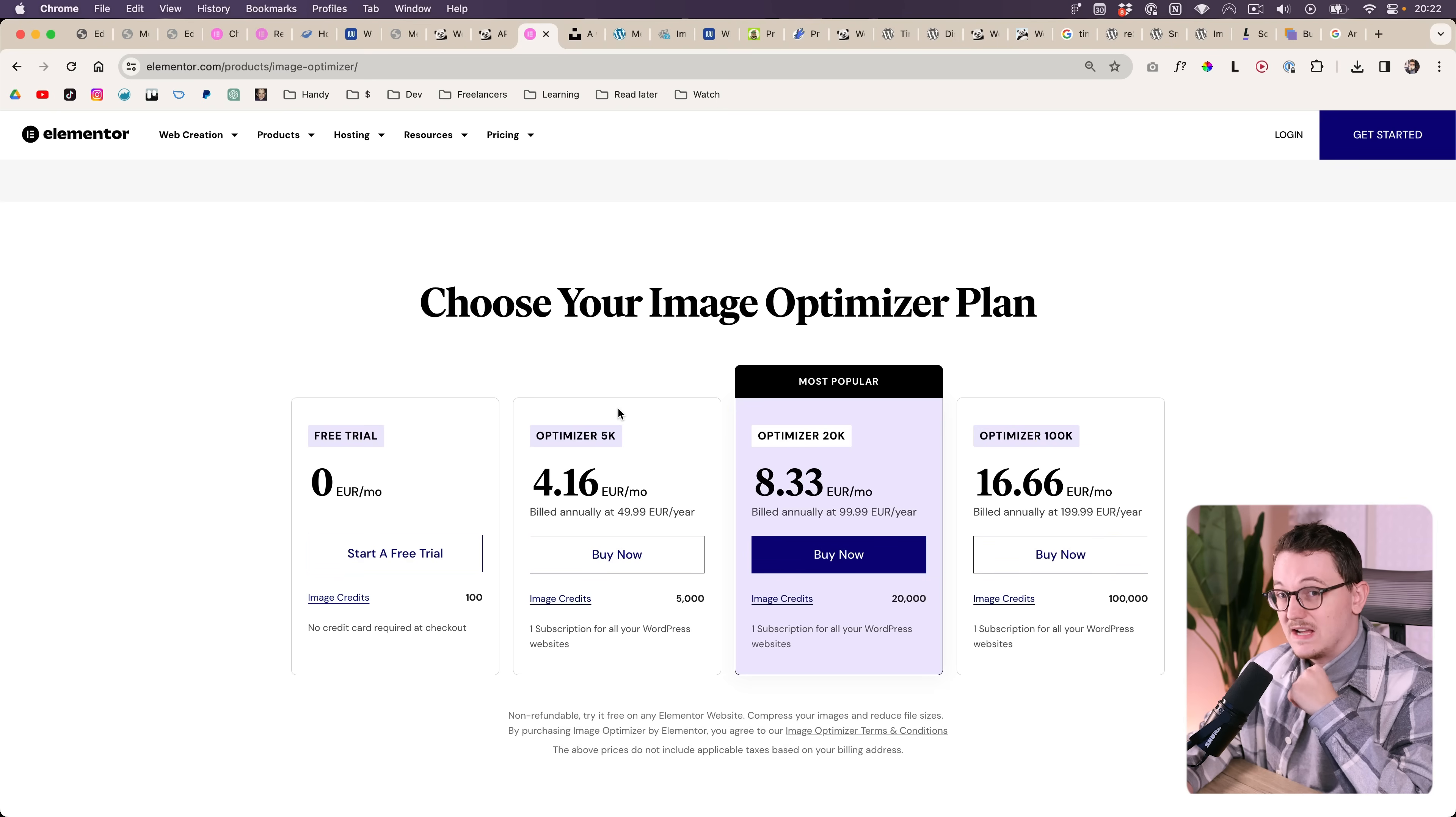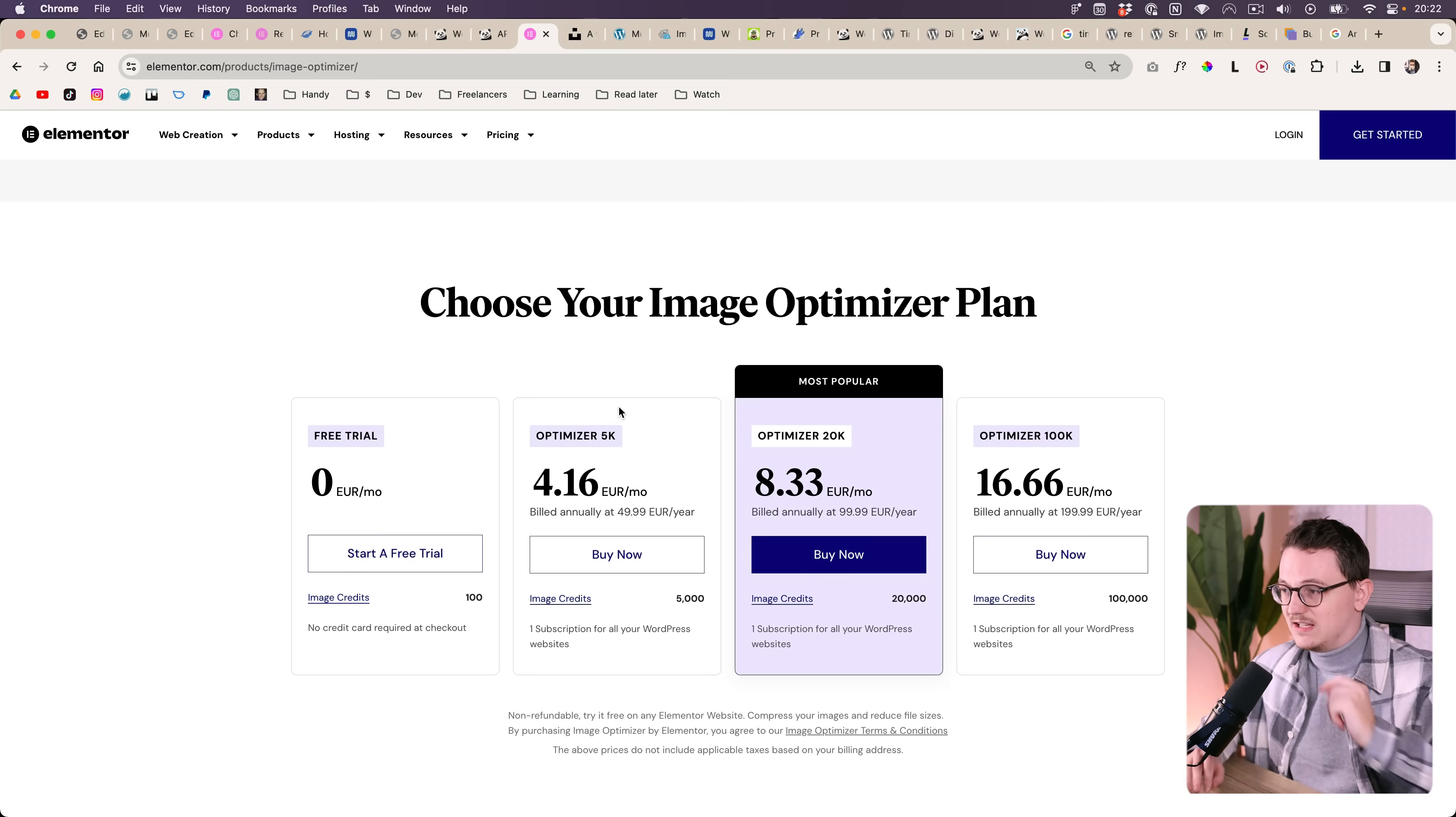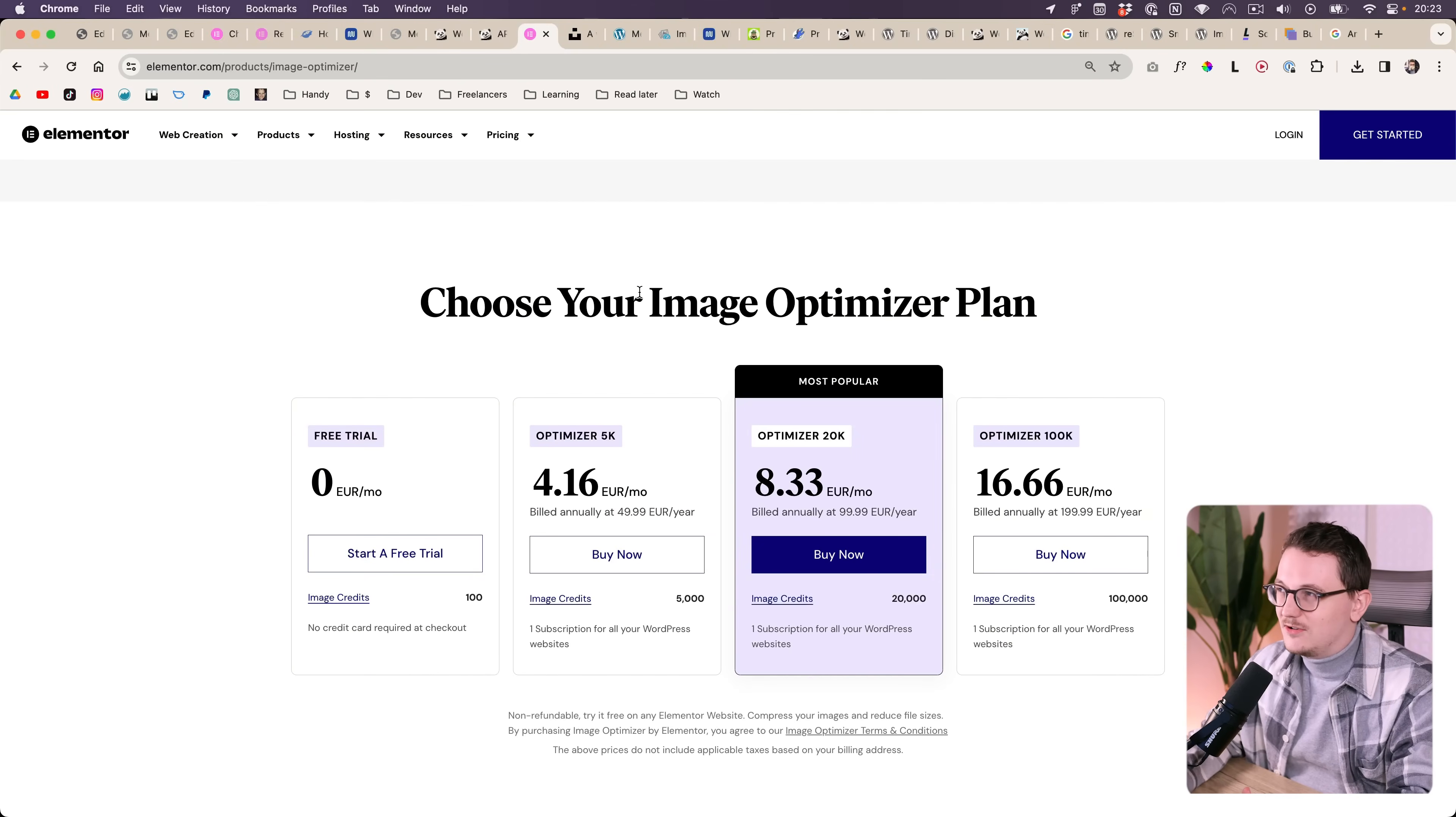First, I want to talk a little bit about the price itself, because when I first saw this, I was like, why is this not just included in the Elementor Pro subscription? Well, some part of me still thinks that because we're already paying for it, right?